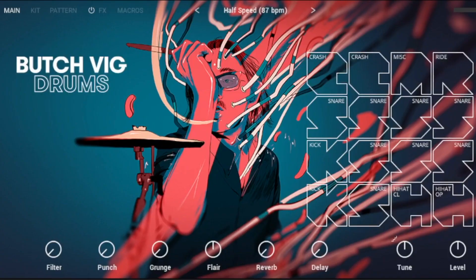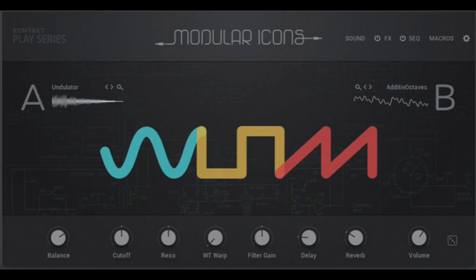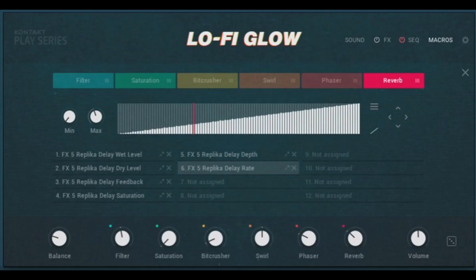Butch Vig Drums. Butch Vig is an American drummer who has played for bands such as Garbage, Nirvana and the Smashing Pumpkins. In the instrument named after him we find beats and single drums with his unique sound. In the description of this video you'll find my playlist for all my Complete 14 videos, including a separate video for using the Butch Vig Drums. Butch Vig was already in Complete 13, as were Evil Well Earth, Hybrid Keys, Modular Icons and Lo-Fi Glow, so I won't go into detail here.